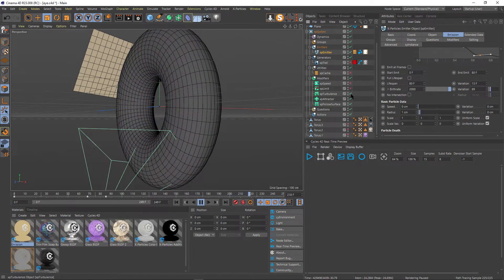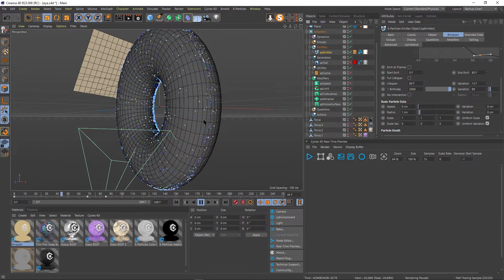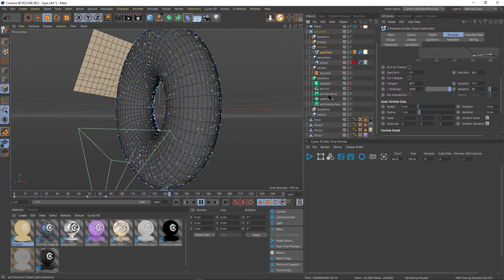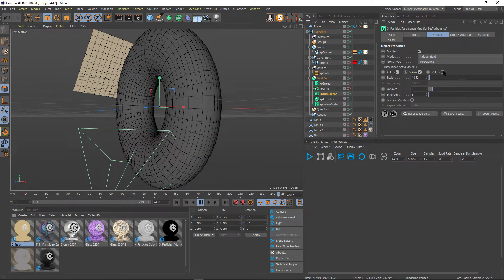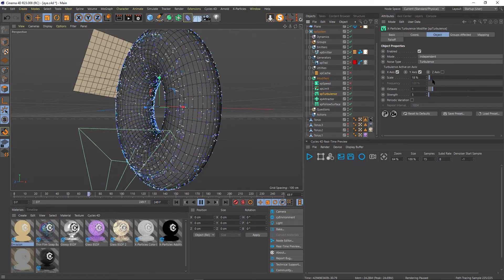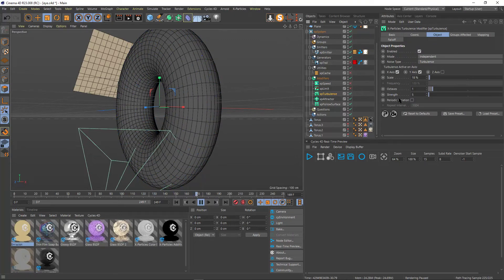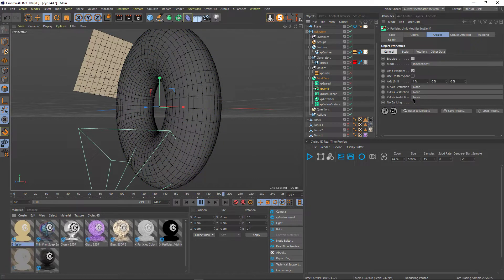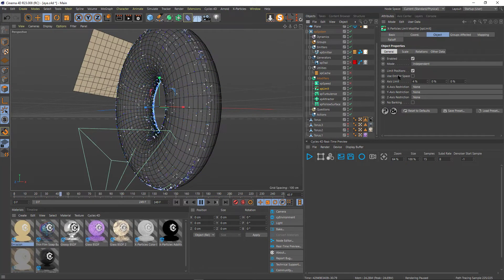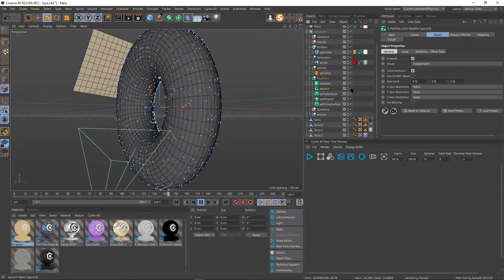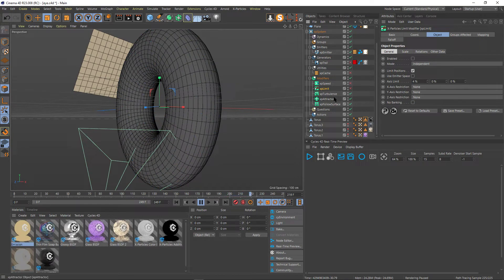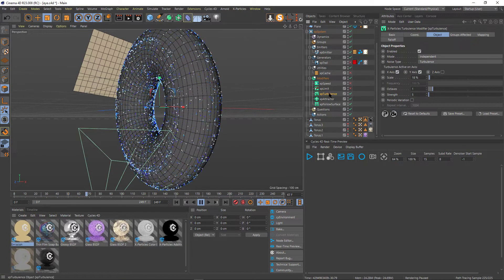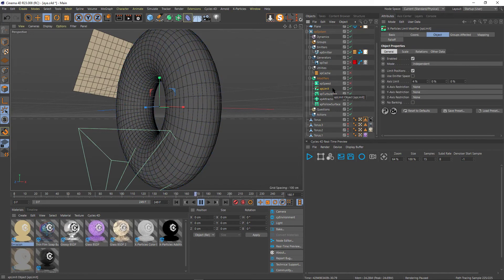So I added a turbulence, but when I added the turbulence it went a little bit too crazy, as you can see. My turbulence is just a standard turbulence — small scale, small strength, nothing too crazy. I also added a Limit modifier to constrain the axis a little bit more. But actually, once I removed the Z-axis from the turbulence settings, I didn't really need the Limit modifier much at all.